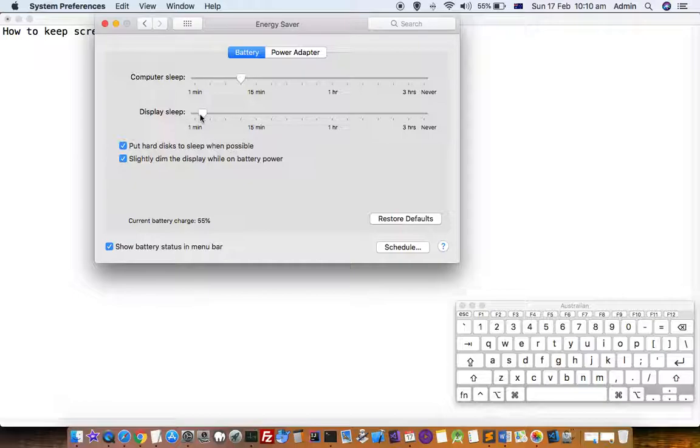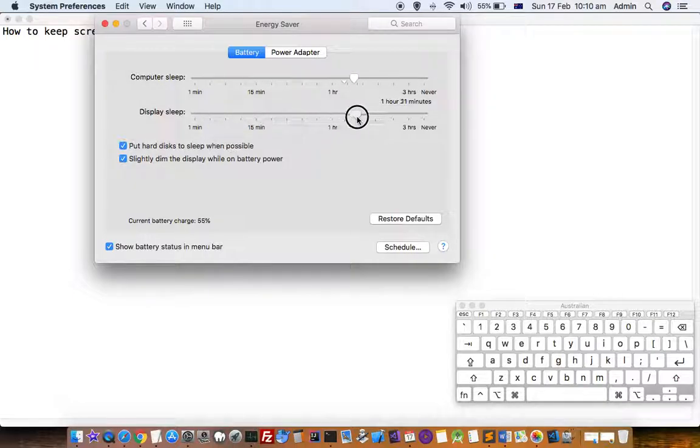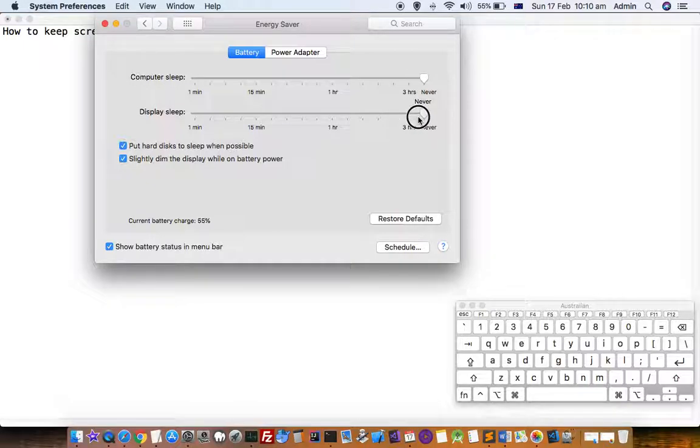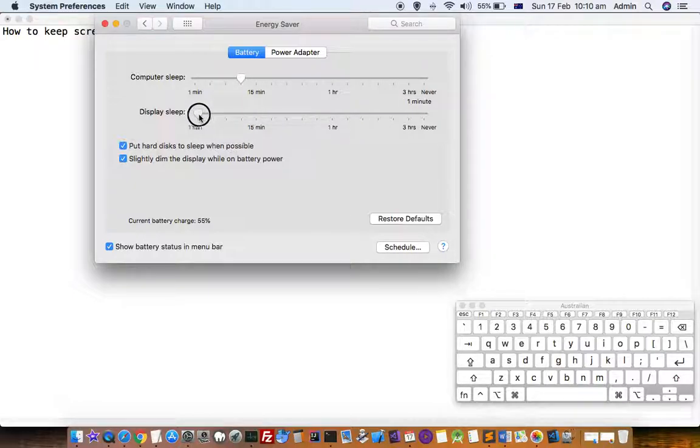You can see I have set it to 2 minutes, so after 2 minutes of inactivity the display will go off. If you want to always keep the Mac display on, you can change the settings. If you set it to never, your display will never go off.